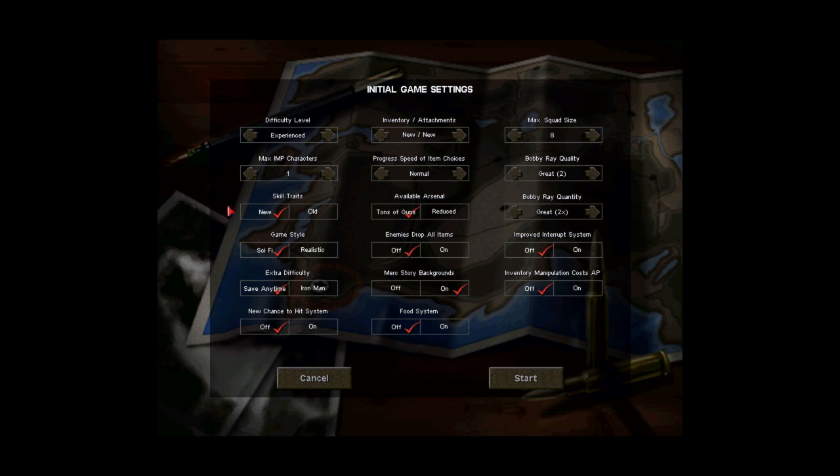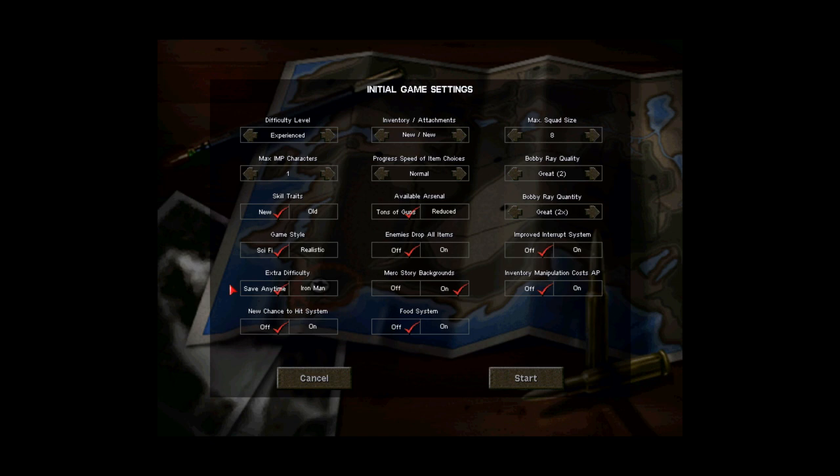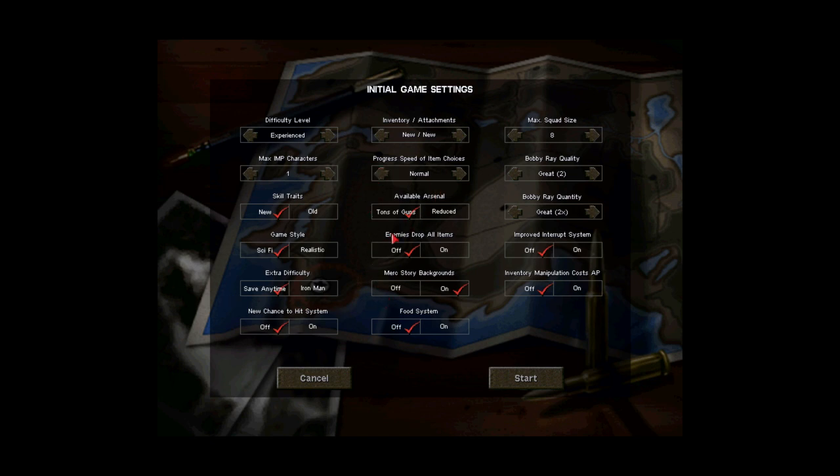The other settings, I'm pretty okay with. We're gonna do the new skills, sci-fi game style, which just adds a couple of side quests and one or two weapons. We're not gonna play on Iron Man just for technical reasons, in case anything goes horribly wrong. Otherwise, tons of guns, definitely.